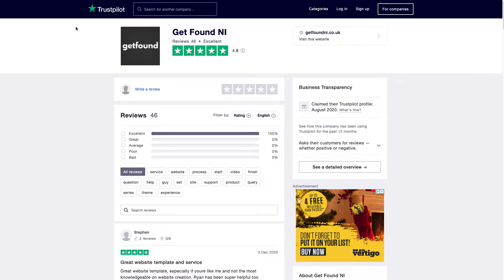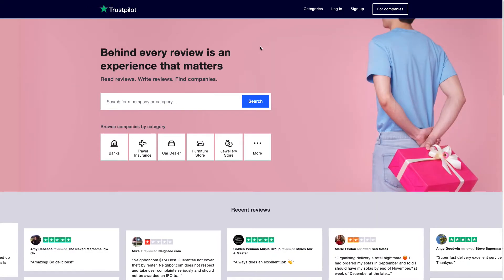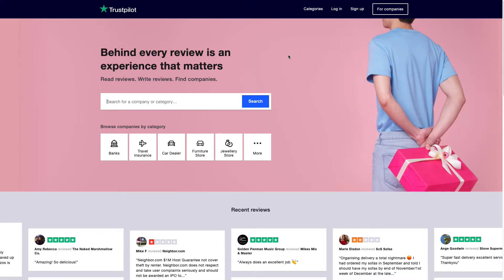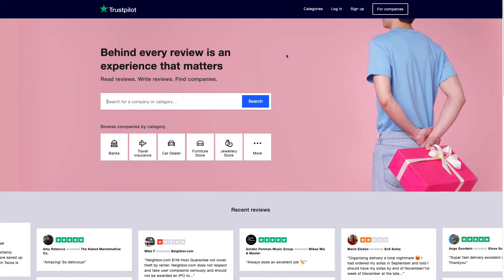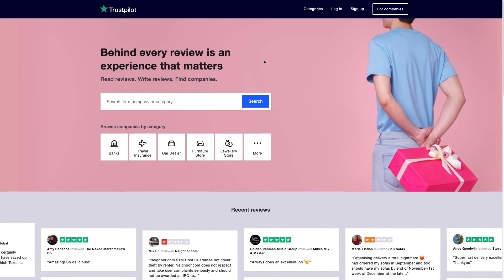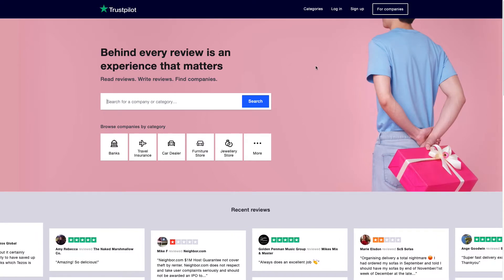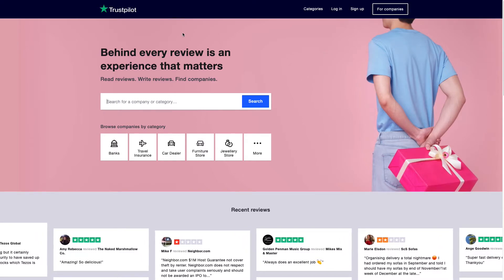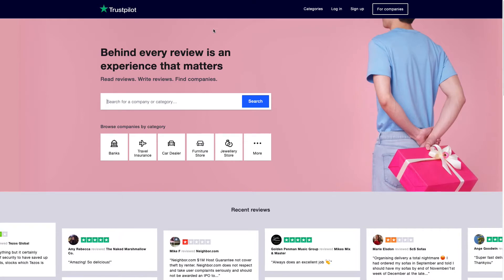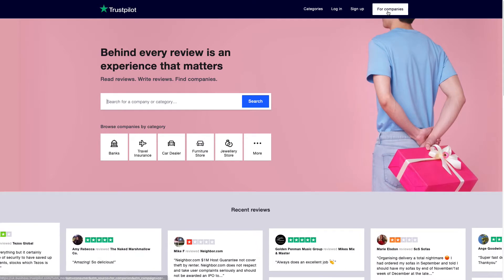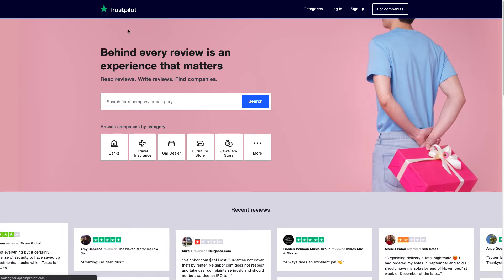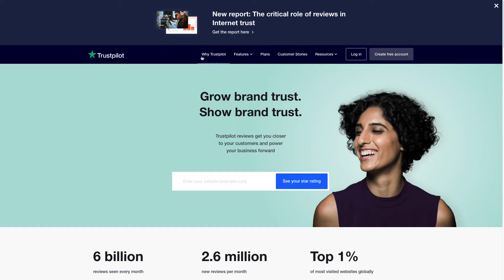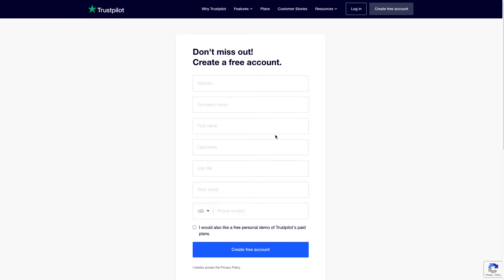First thing you want to do is you don't want to sign in or sign up as a customer, you want to sign up as a company. At the top right after going to trustpilot.com, go to 'for companies'. That will redirect you to their business site, and in there this is where you want to create a free account. Add in all your information, your phone number, all the rest of it, and create a free account.